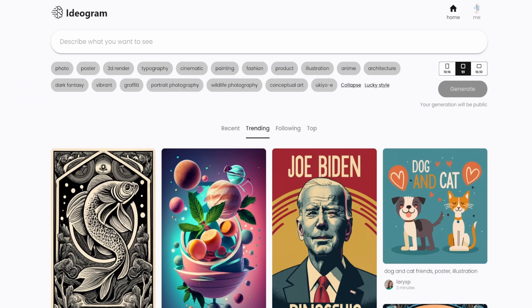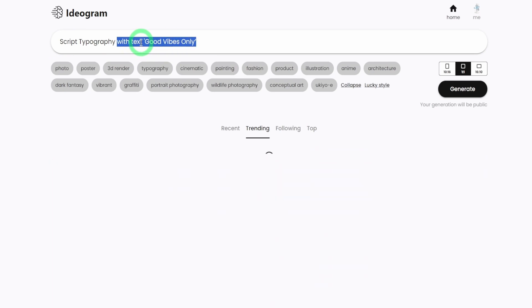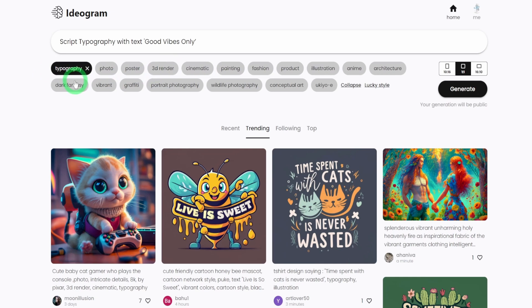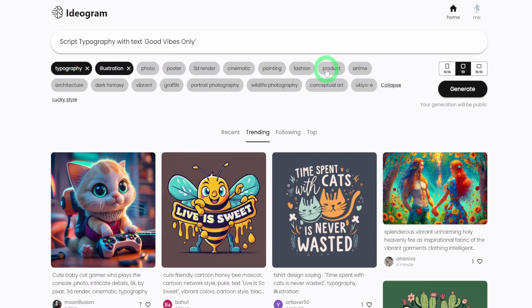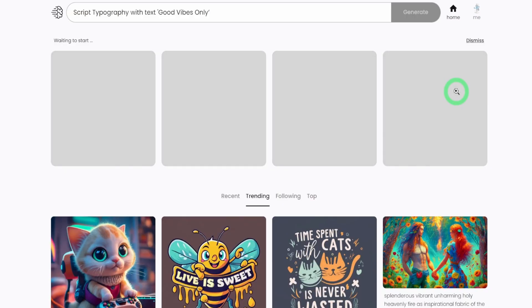So for the t-shirt design, I'm just going to paste this. I said script typography with text. To tell the AI that you need to use text, just say with text. Then you put in like a comma and said good vibes only. So I'm going to choose illustration. Since this is a t-shirt design, we'll leave it as one by one aspect ratio and click on generate.